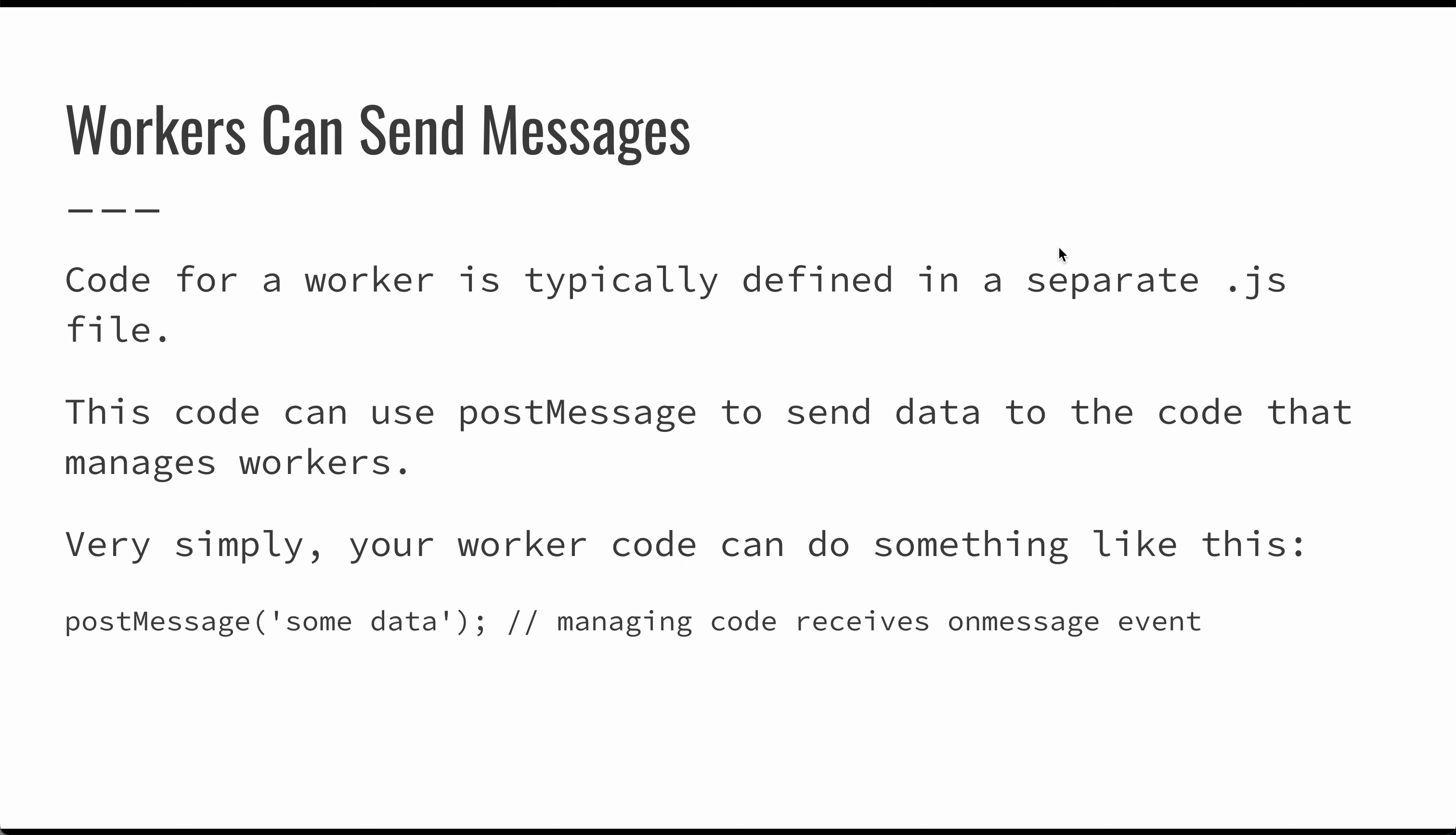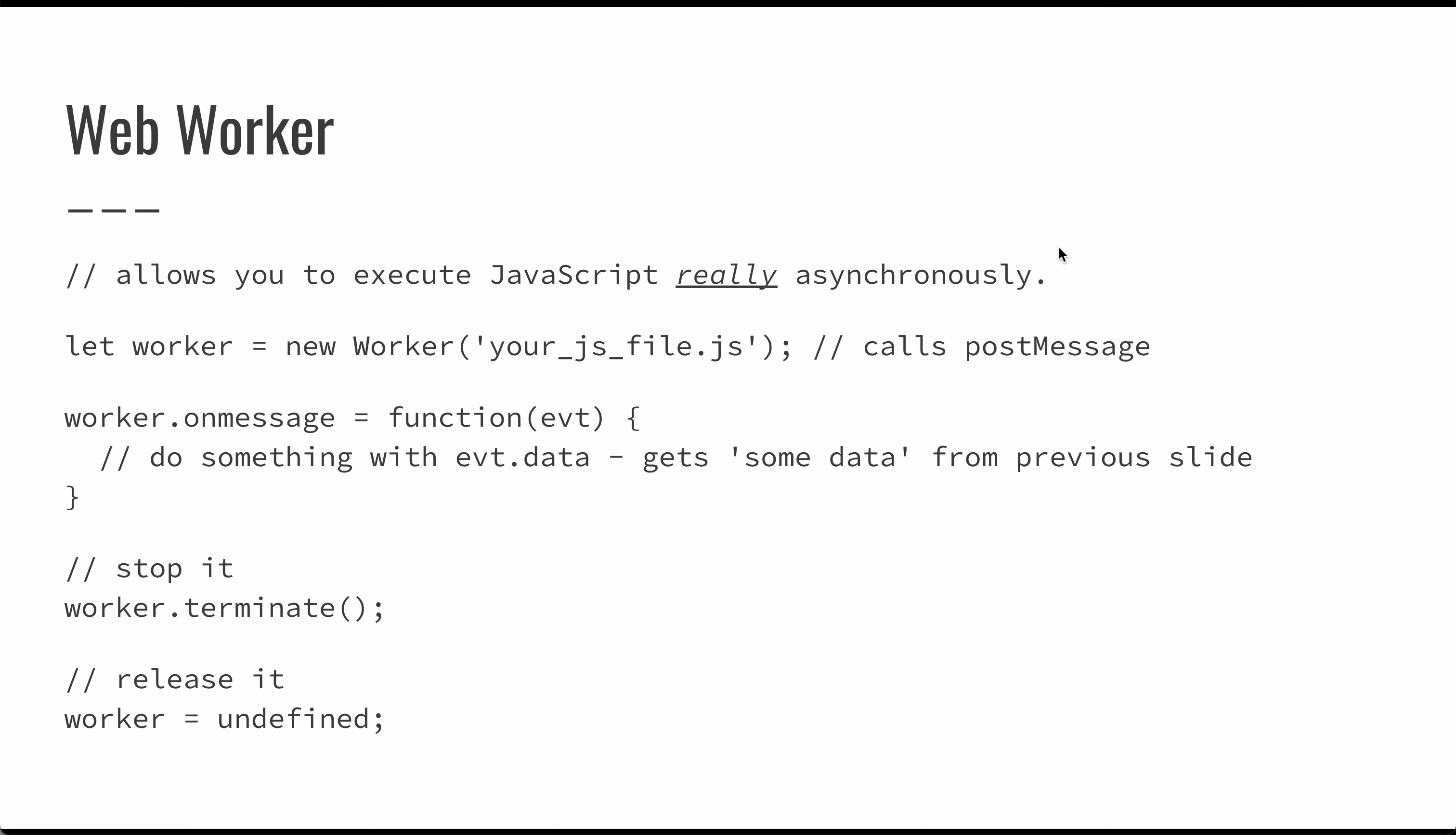This allows you to execute your JavaScript behind the scenes in the browser. We're going to create a worker here and populate that worker with this JavaScript file. This is a static resource on your web application. This is a relative path to where we are currently operating, where this JavaScript is currently executing.